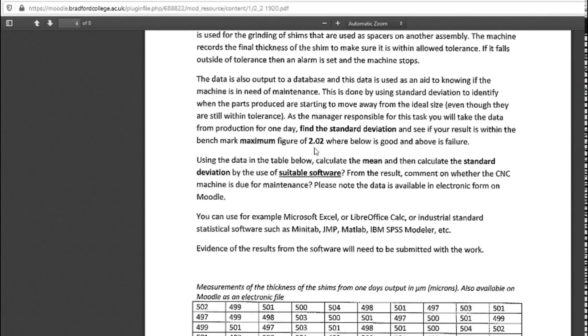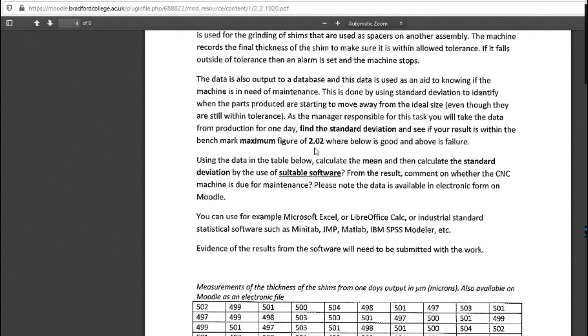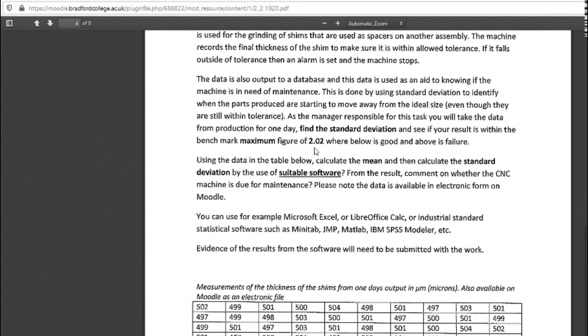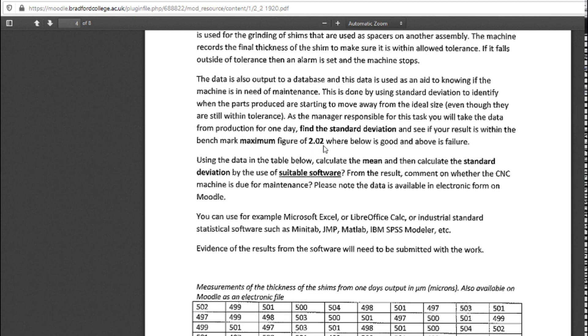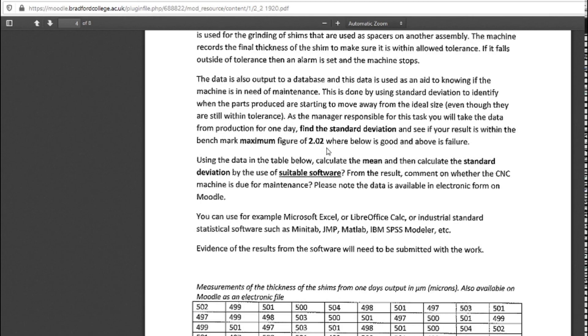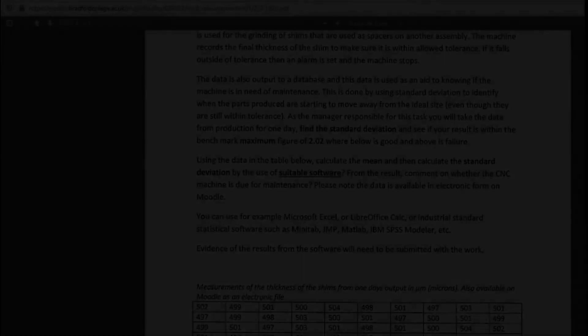The machine's due for maintenance. The parts being produced are still within tolerance, so it can continue to produce them. As the site manager, you can wait for an appropriate time to put the machine into maintenance, into a service. And that's one of the uses of standard deviation. Thank you.